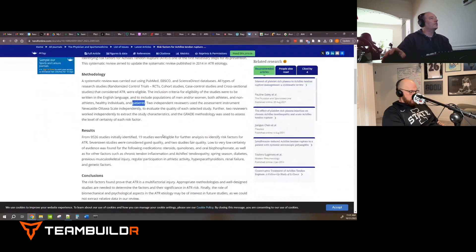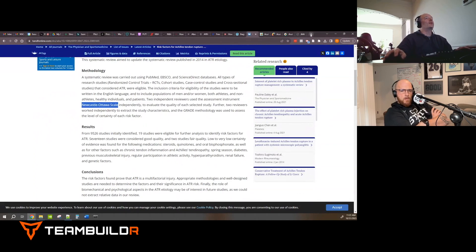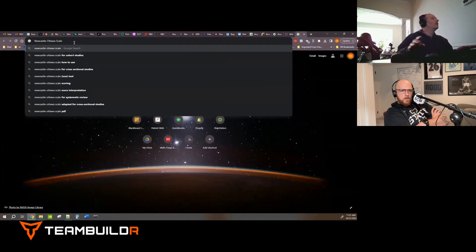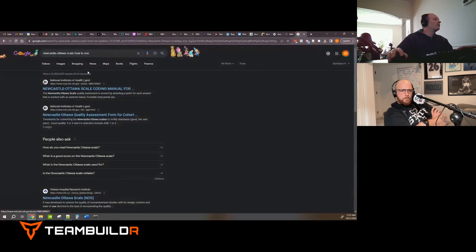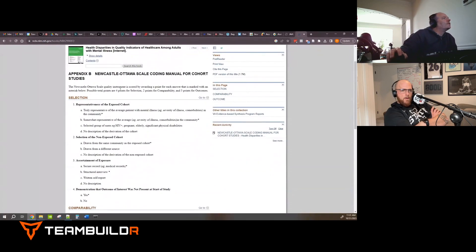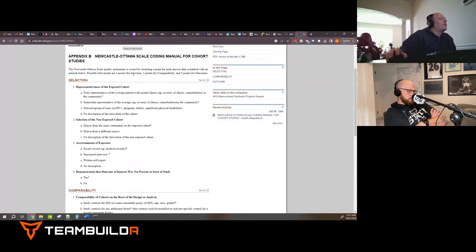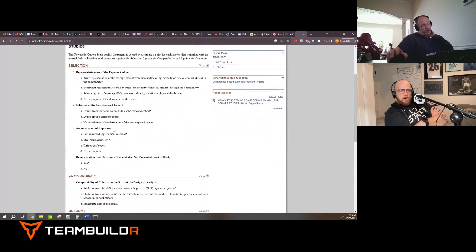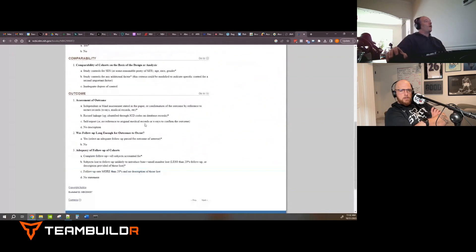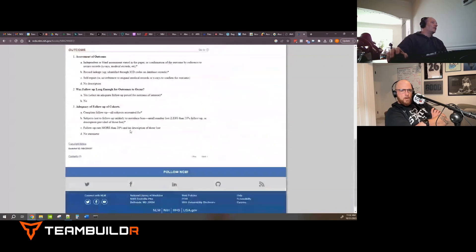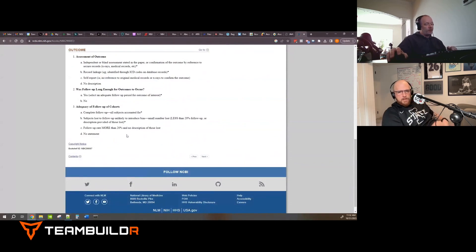Inclusion criteria: studies written in English, populations of both men and women, athletes and non-athletes, healthy individuals and patients undergoing some kind of procedure. Two independent reviewers used an assessment instrument called the Newcastle-Ottawa Scale. If you find something you don't know, just Google it. Searching the Newcastle-Ottawa Scale leads us to the National Institutes of Health quality assessment form for cohort studies.